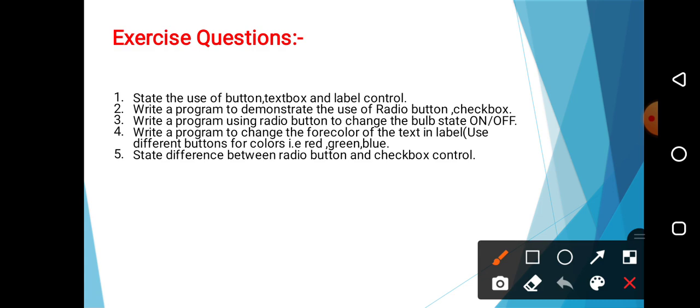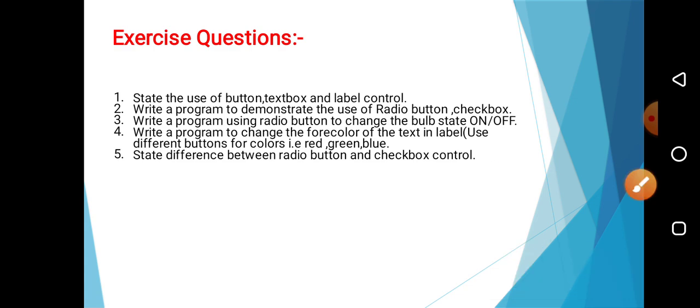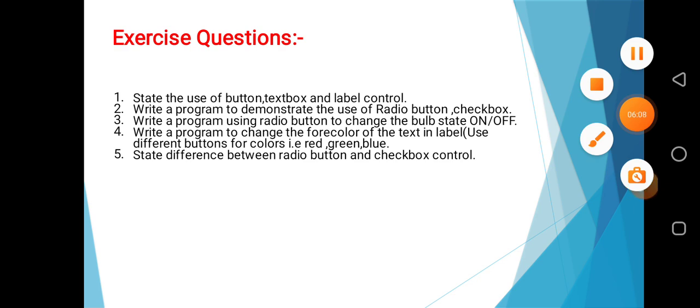Based on this, we have some exercise questions like: state the use of button, text box, and label control. That's why I have given it in the PPT. Write a program using radio button and checkbox. Write a program using radio button to change the bulb state on and off. Write a program to change the forecolor of the text in the label. Use different buttons for colors that is red, green, and blue. And the last question, state the difference between radio button and checkbox. We will solve this in a live session of the GAD.